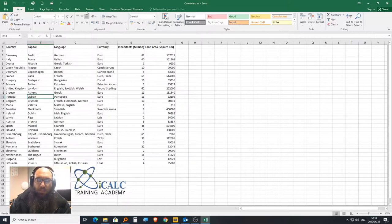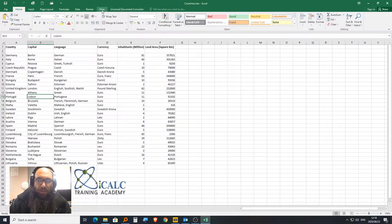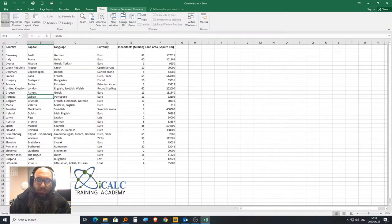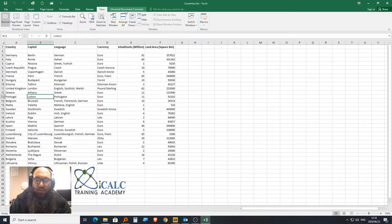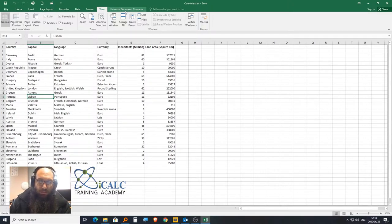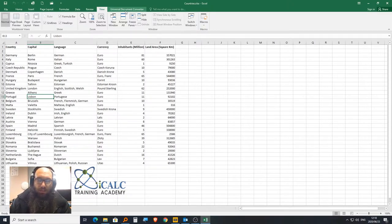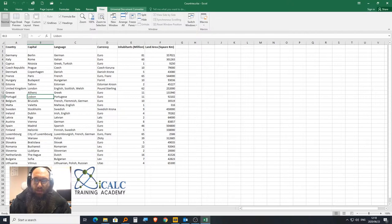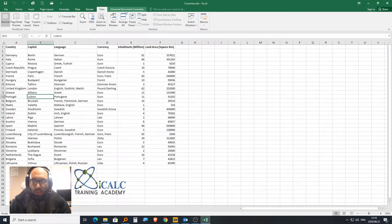At the top, we have the tabs: Home tab, Insert tab, and it runs all the way down to View. This Universal Document Converter is extra—you can download it as an add-on. It converts files into, for example, JPG or picture files.